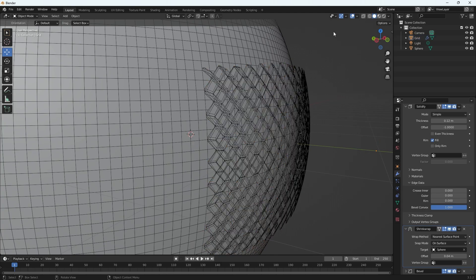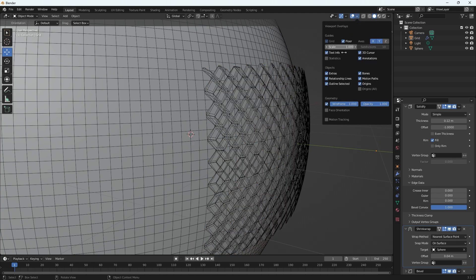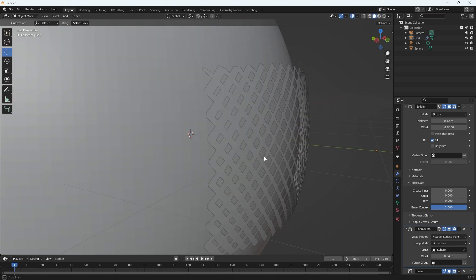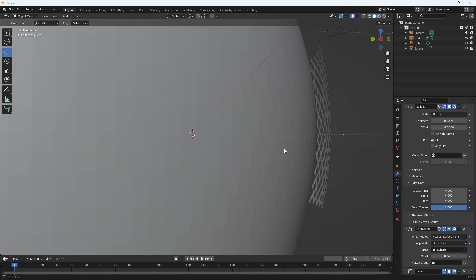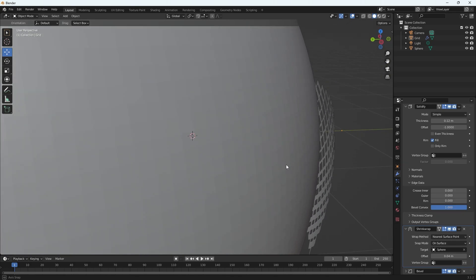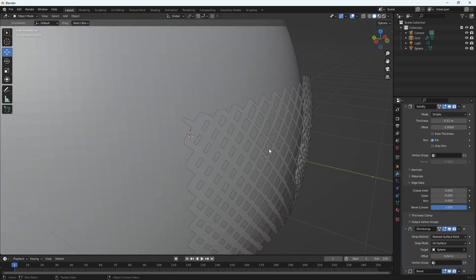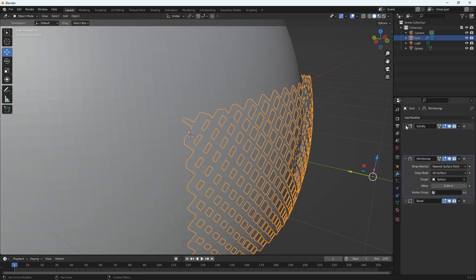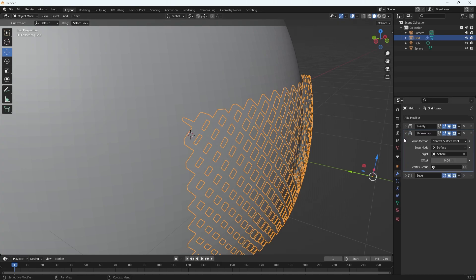I'm just going to turn off wireframe in case yours looks like this, because this is the other way it can look very flat and not right. The way to fix this is just to move your shrink wrap to the top of your pile here.